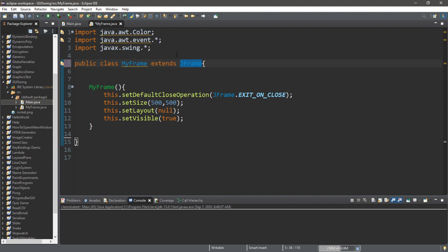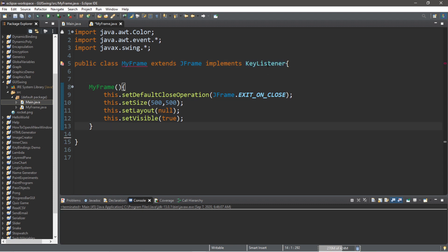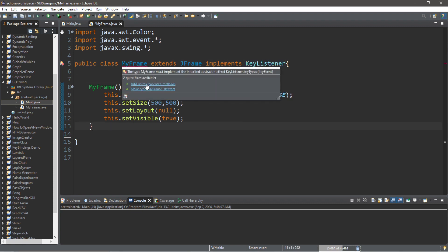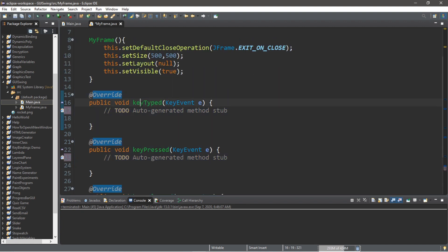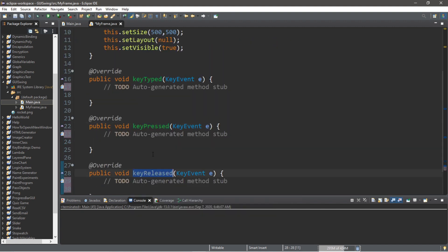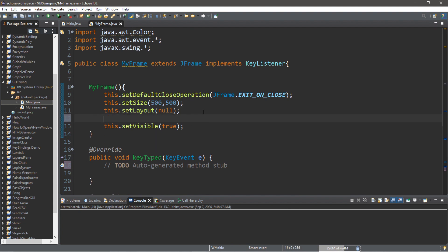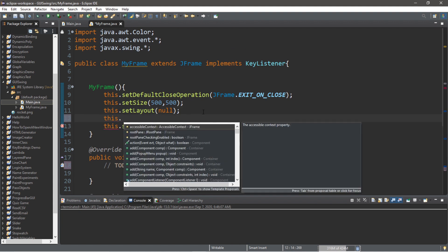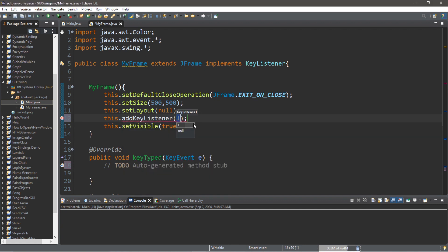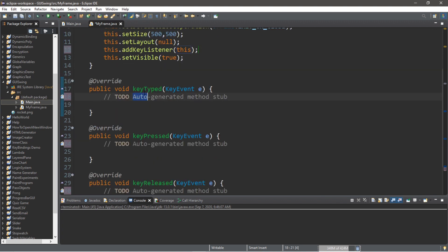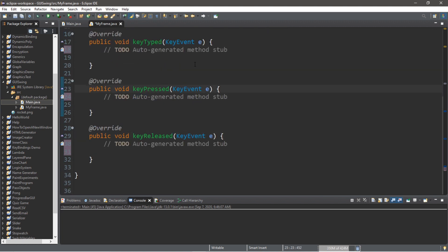One way you can use a KeyListener interface is to add it after the class definition — MyFrame extends JFrame implements KeyListener. With interfaces you need to add any unimplemented methods, and for KeyListener there are three: keyTyped, keyPressed, and keyReleased. We also need to add a key listener to the frame using this.addKeyListener(this), so the frame will now respond to key events.